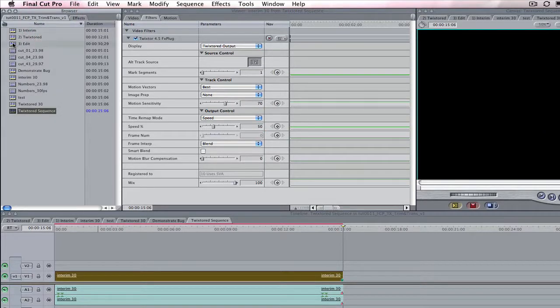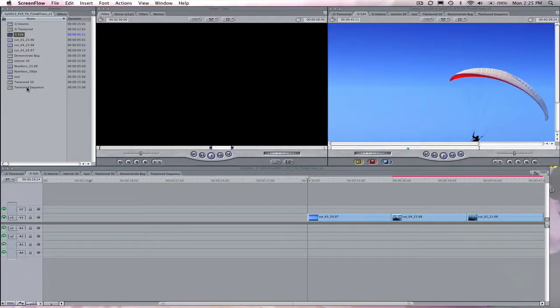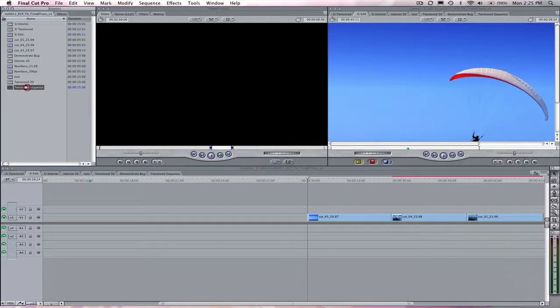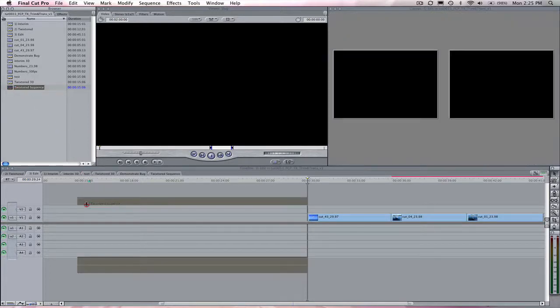Step 4. Go to the sequence which contains the edit that you want to cut this Twixtured sequence into and drop the Twixtured sequence onto this timeline.